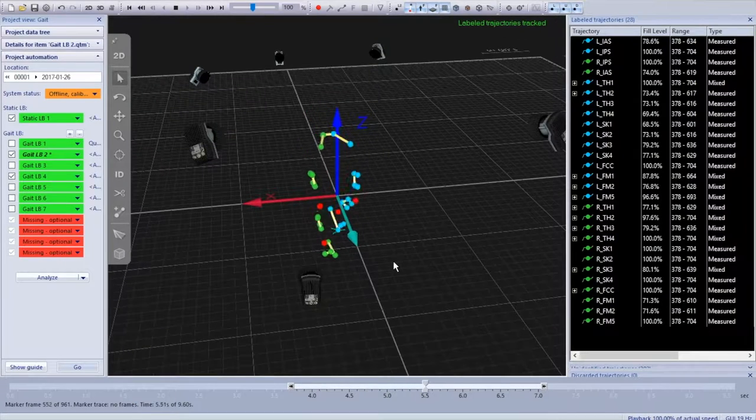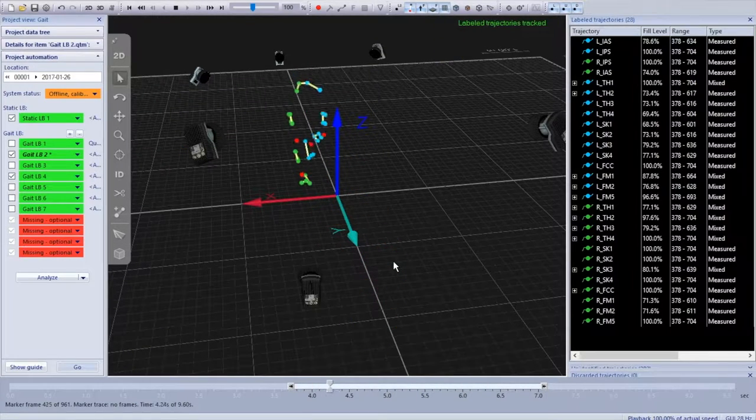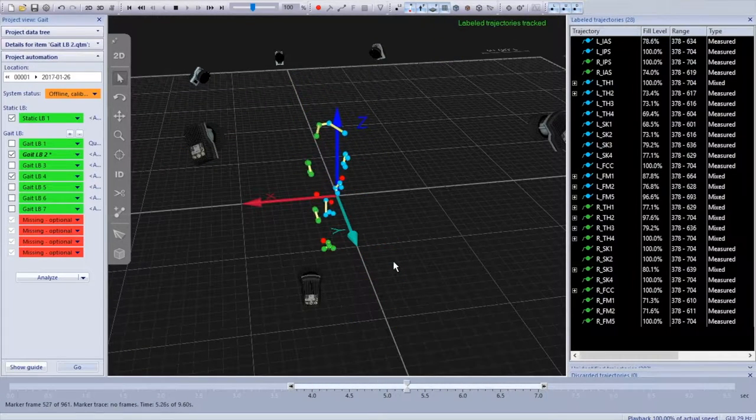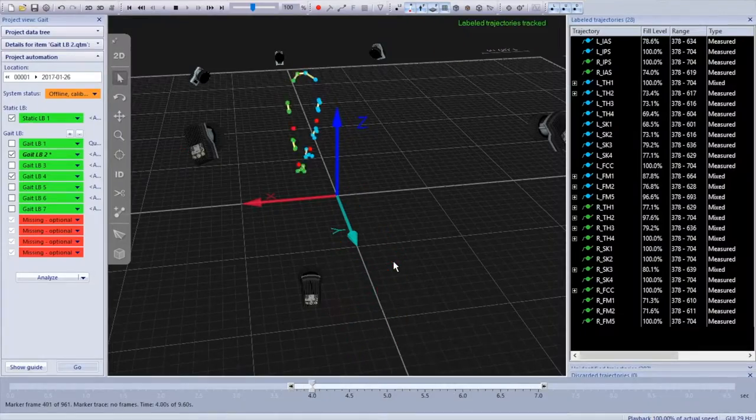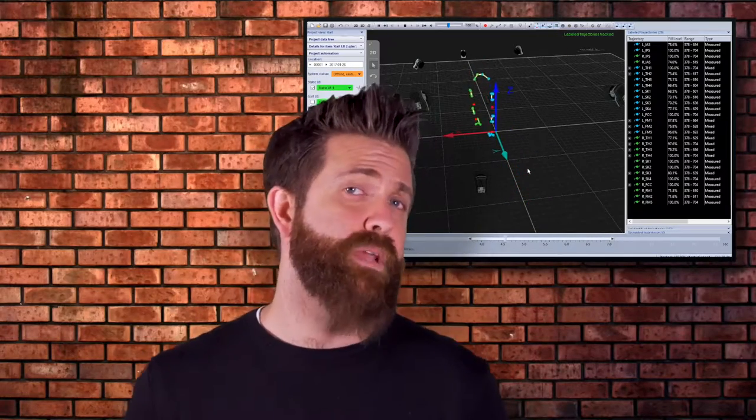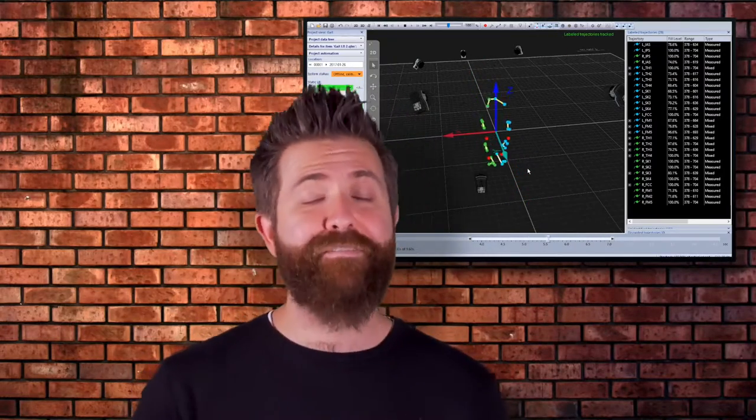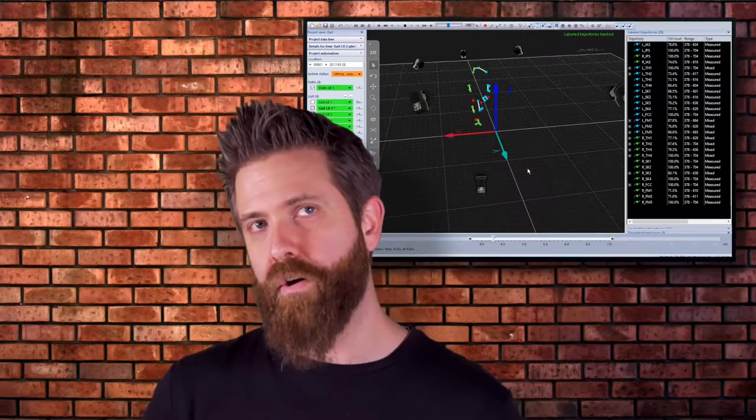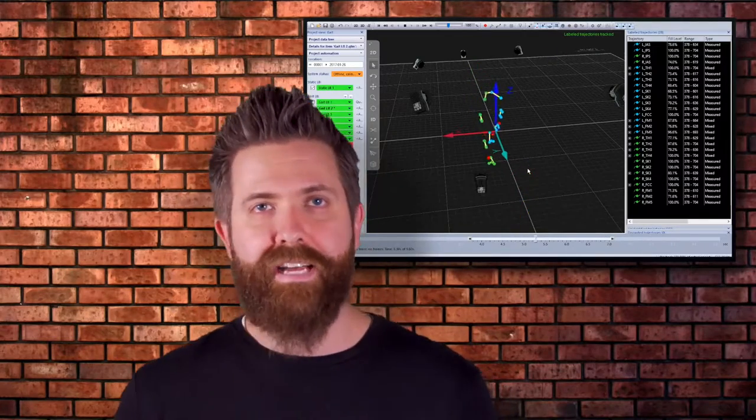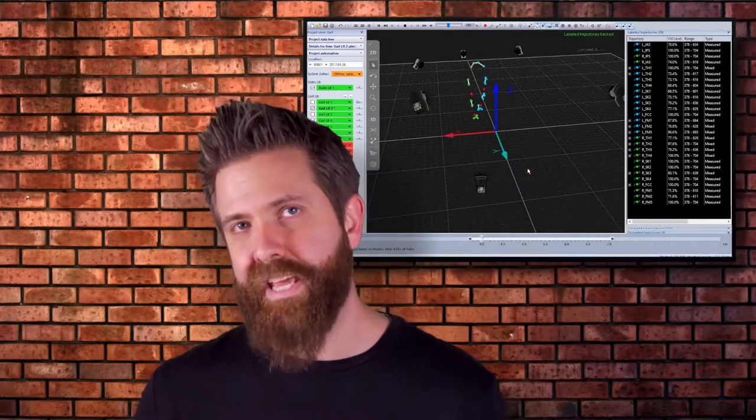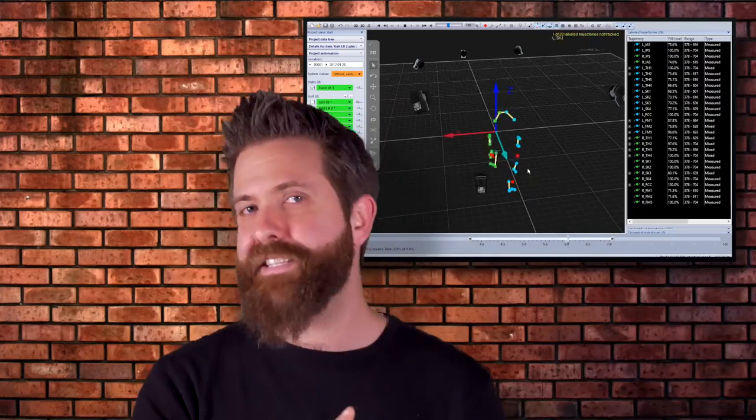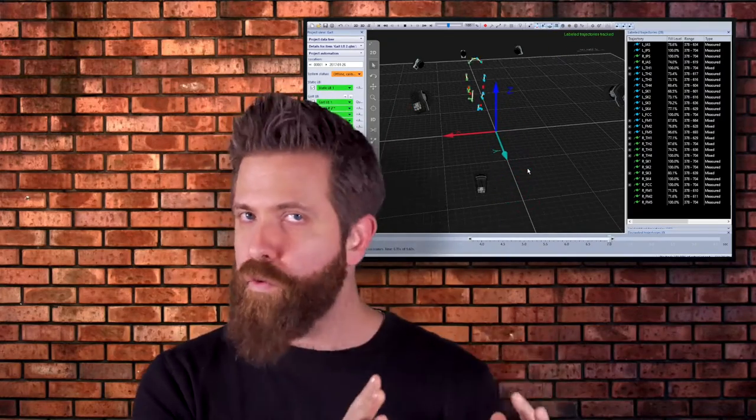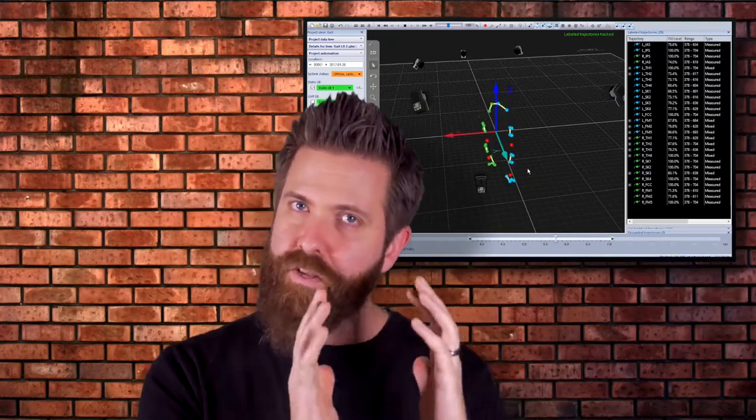We start losing markers kind of called side of volume, but it's not actually going to be a problem if that data is in the file as we'll simply not be able to track it in Visual 3D since we're really only going to analyze that area in the middle where we have full tracking and several strides.